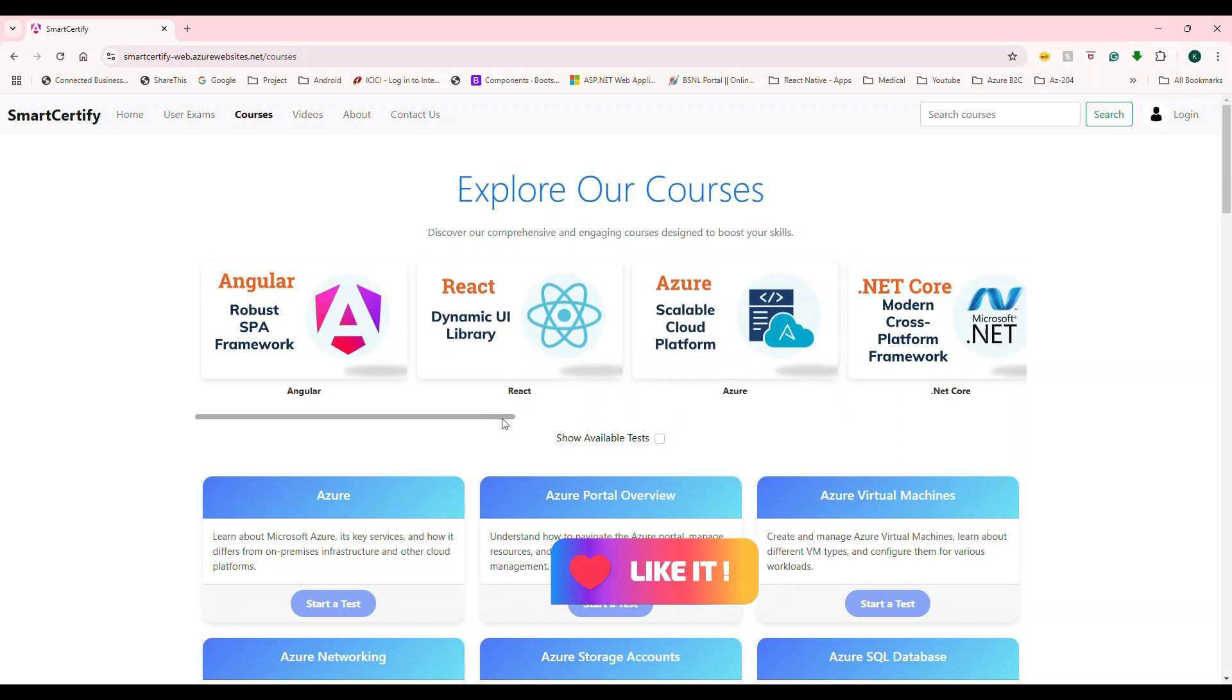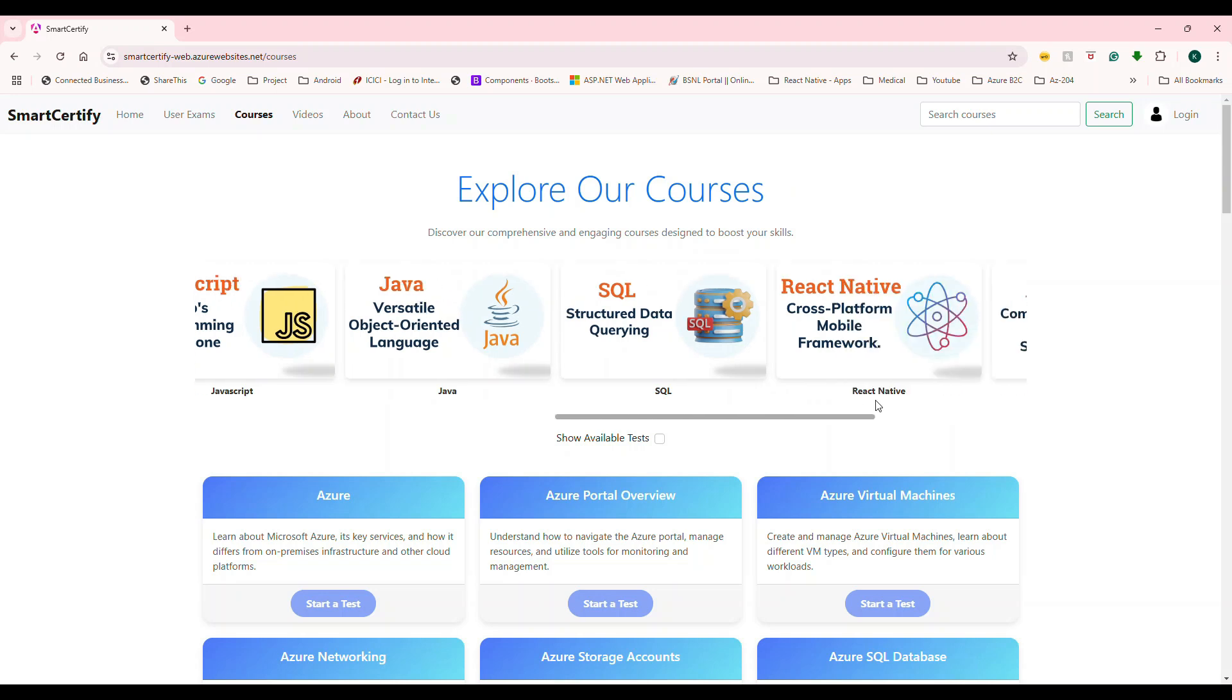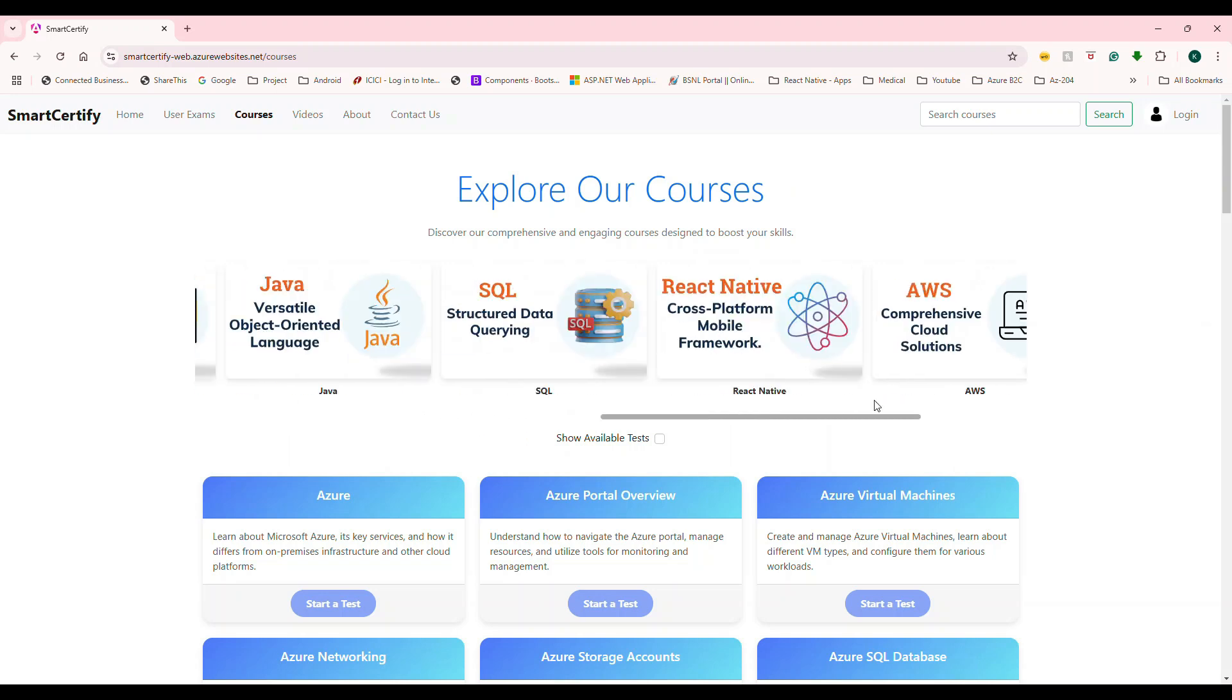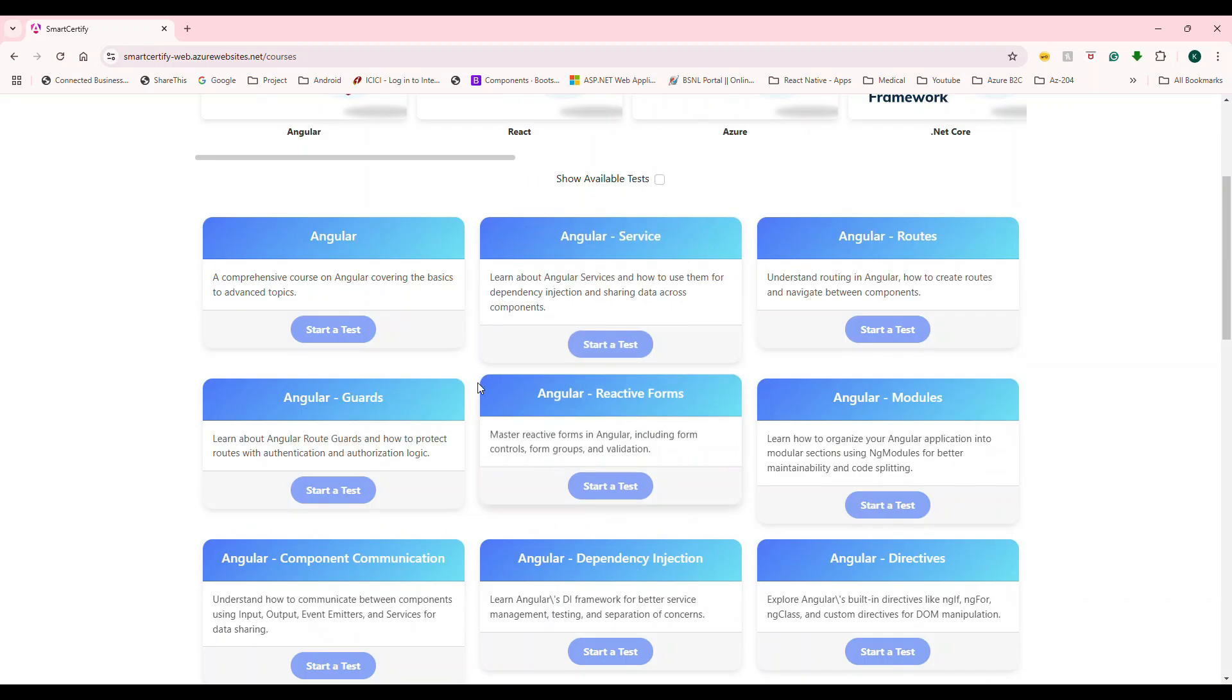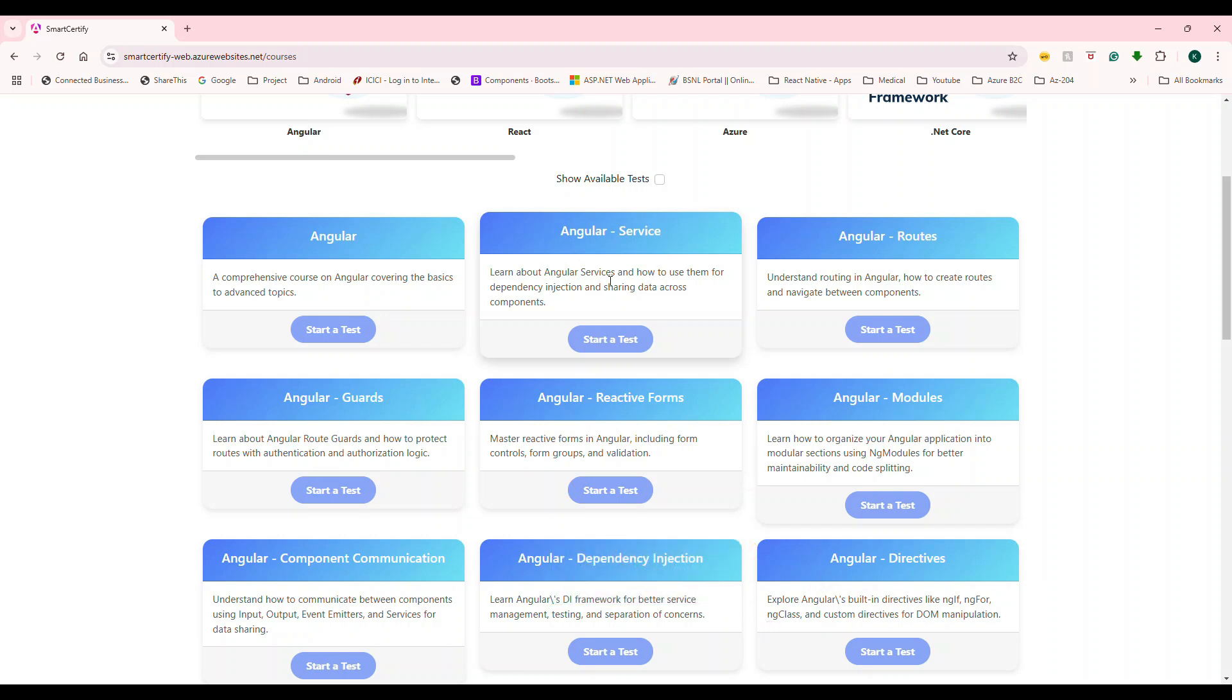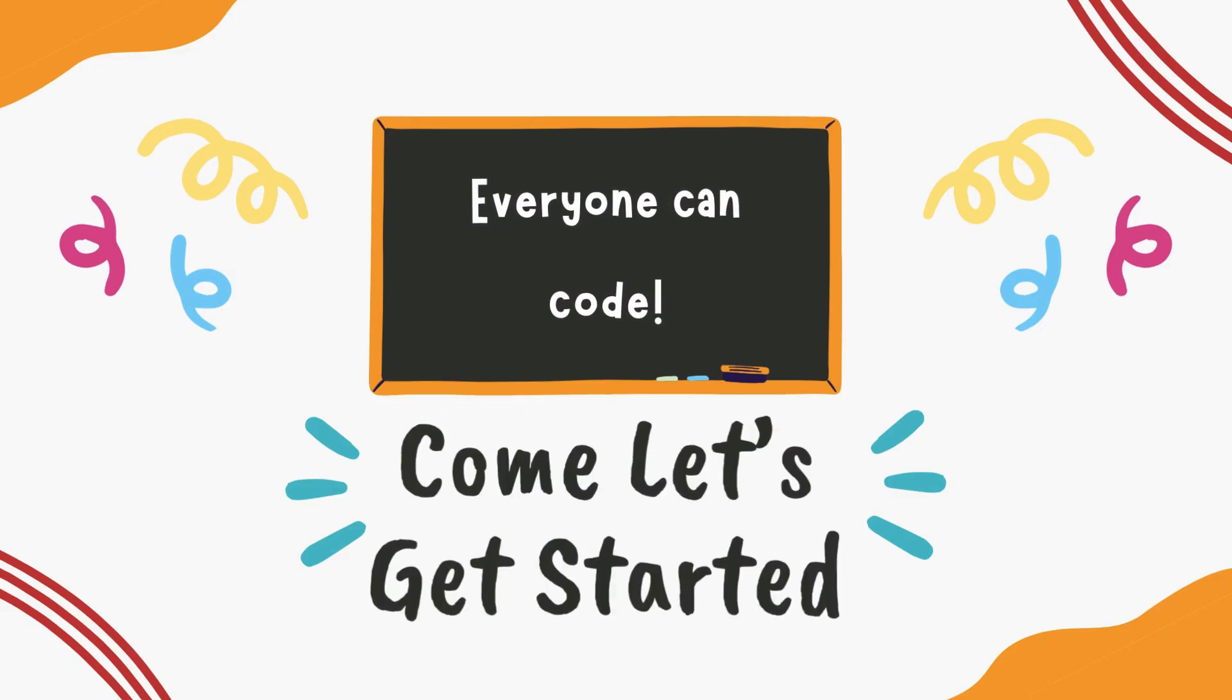earn certification and even access the reference videos for preparation? In this short demo, I will show you how it all comes together from starting a test to achieving the final certification. So watch now and get inspired to create your own app while sharpening your skills. Alright, so let's dive in and take a look at the demo.